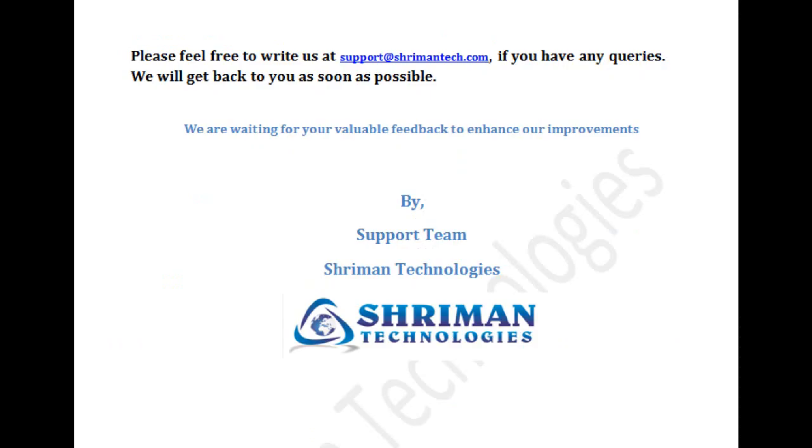Keep in touch. Feel free to contact us at support@shrimantech.com. Thank you for watching this video. Have a great day.